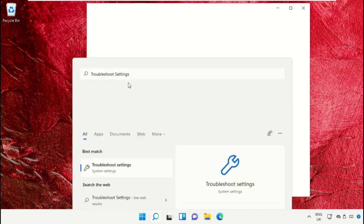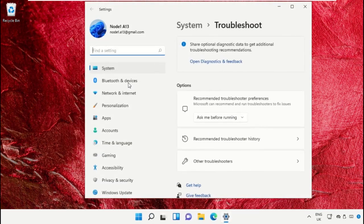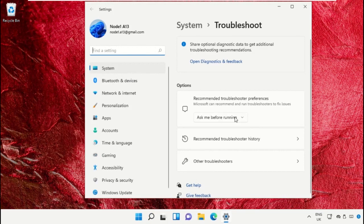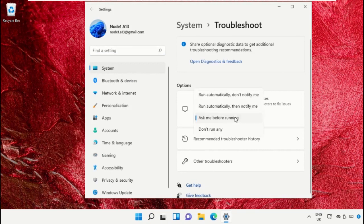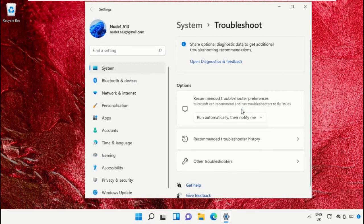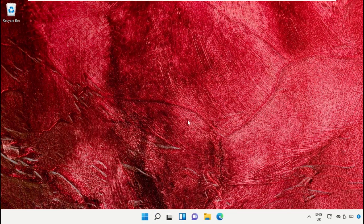Go to the search bar and open Troubleshoot settings. Click here to open it. Select this option and check Run automatically then notify me option. Close this option and close this window.